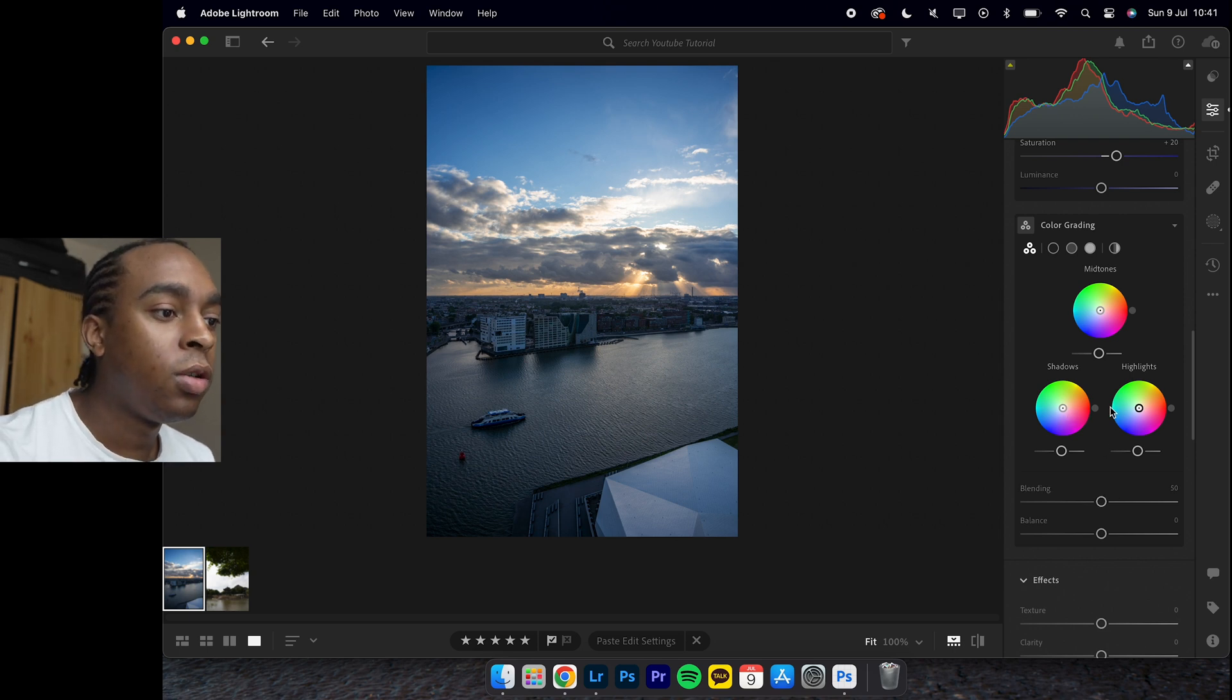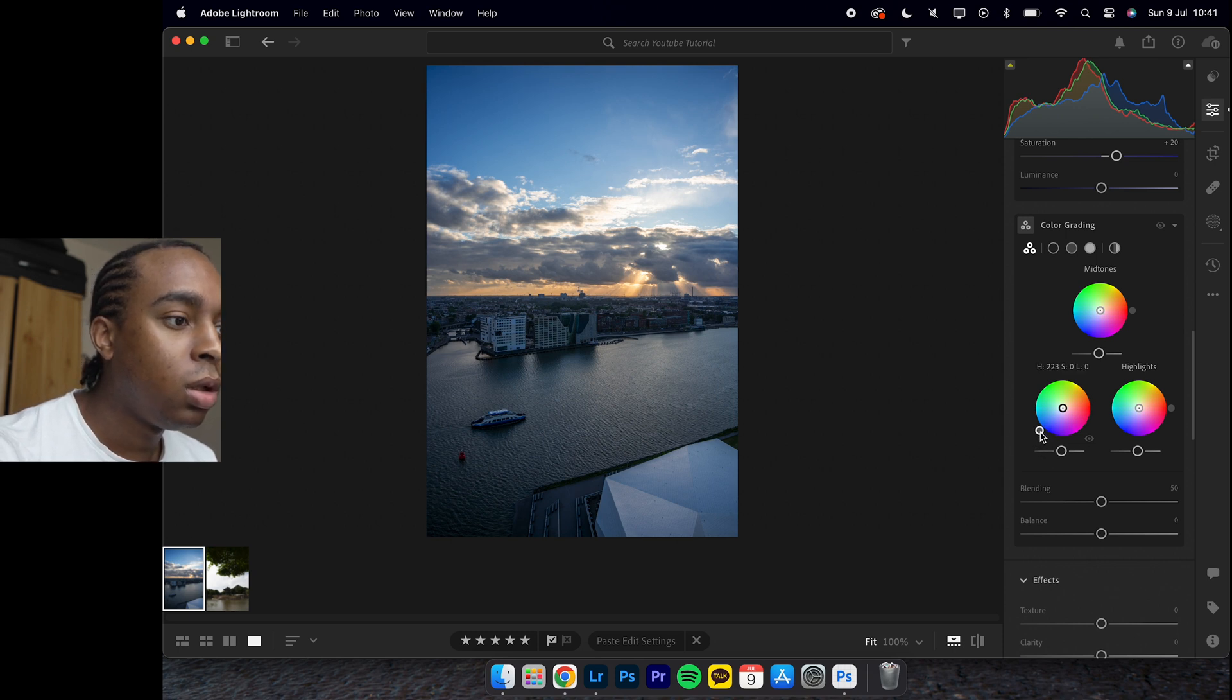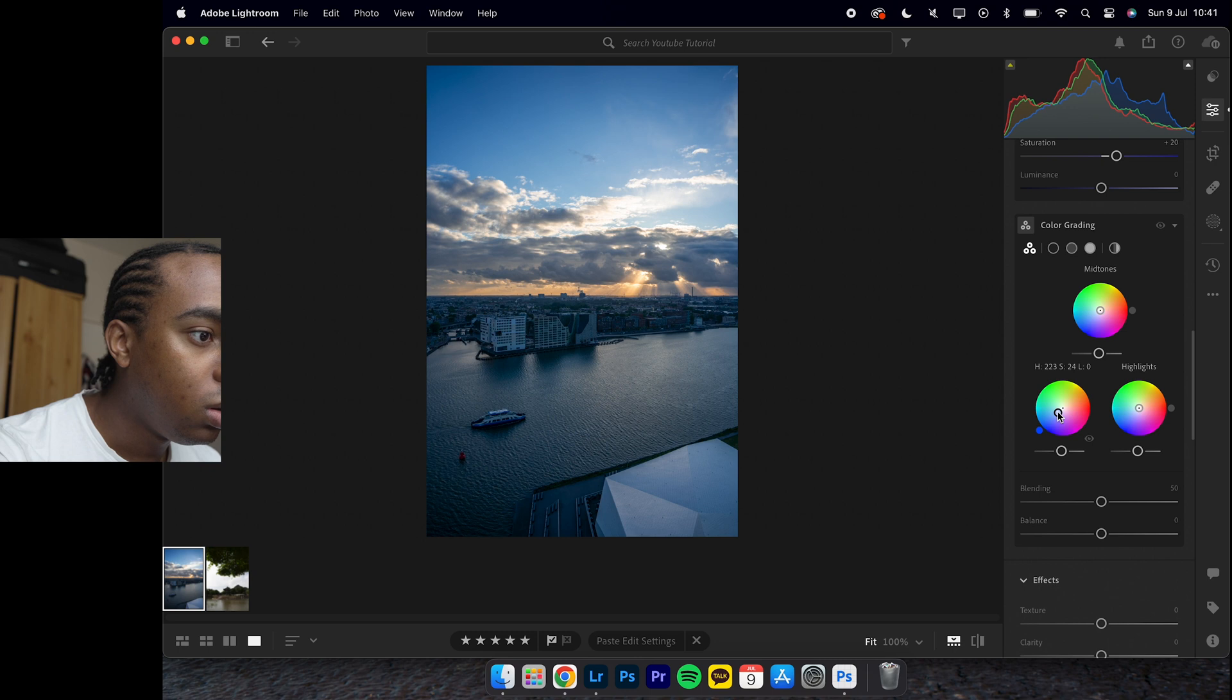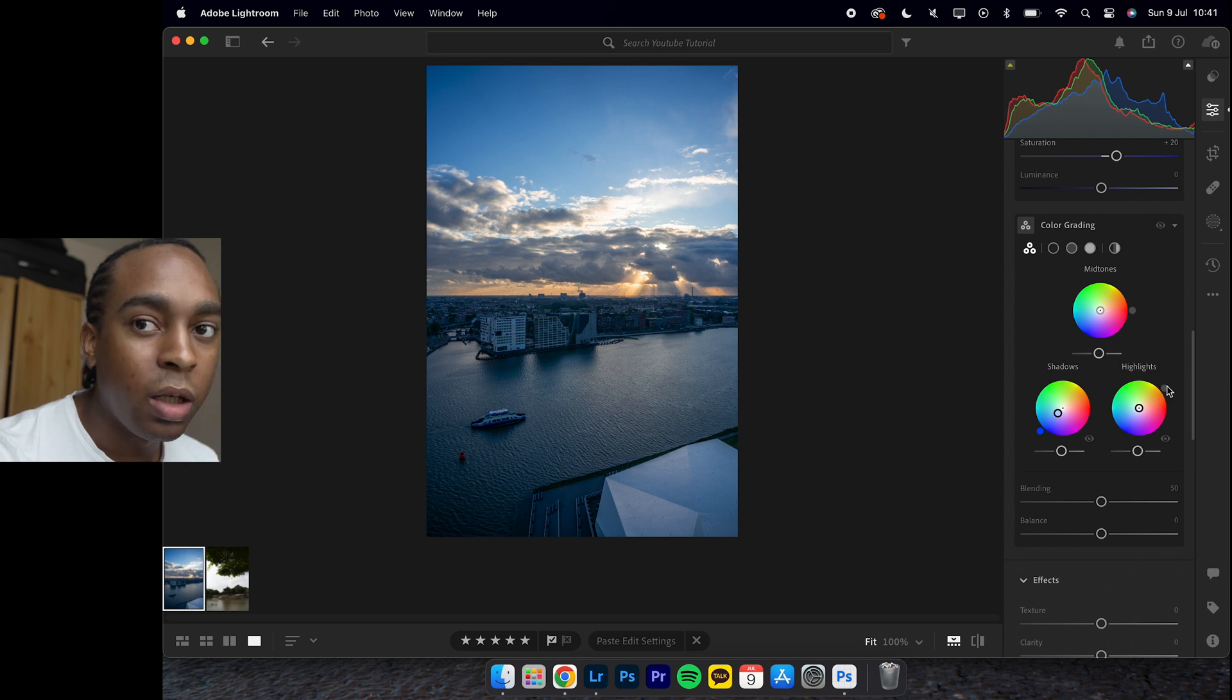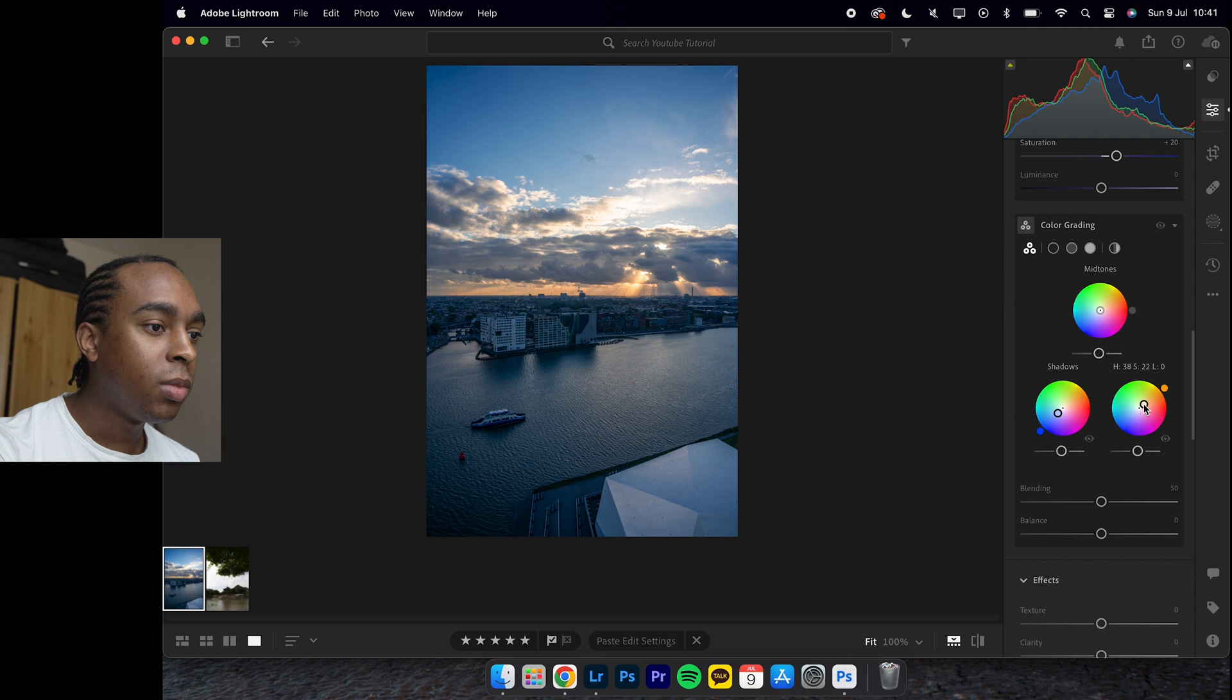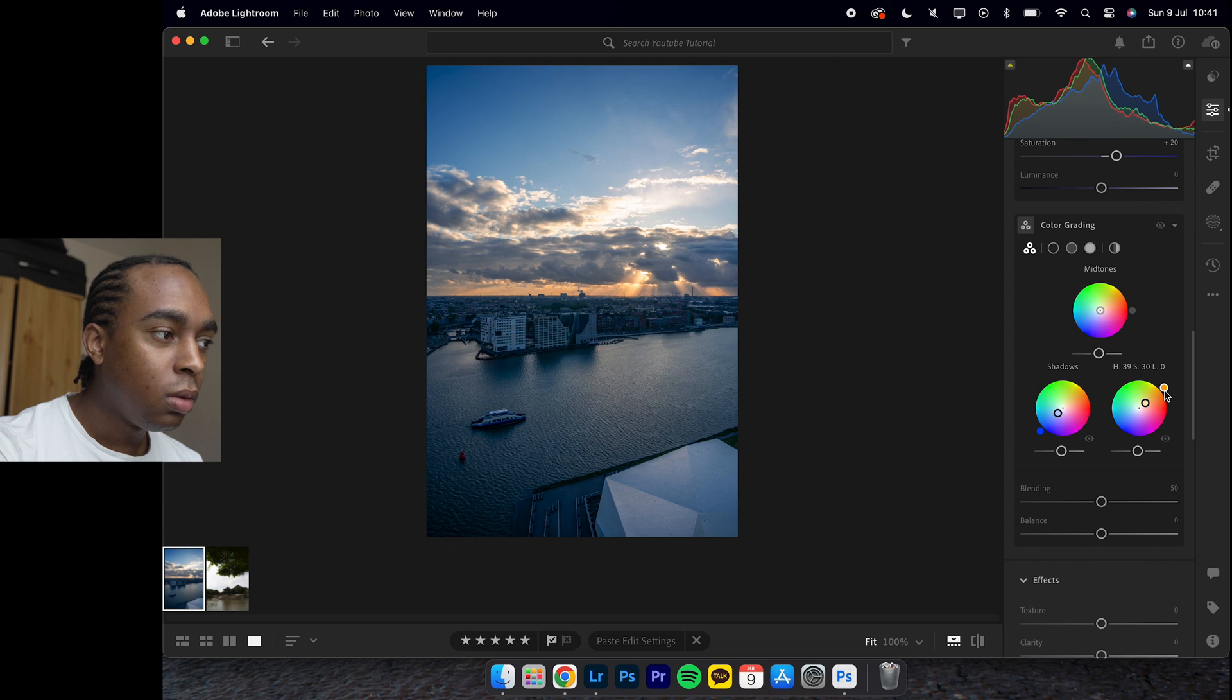If you drag this bit to about here, I think that's good. Then we drag this bit to about there. Drag this bit to this orange section there, and then drag it up to about there.